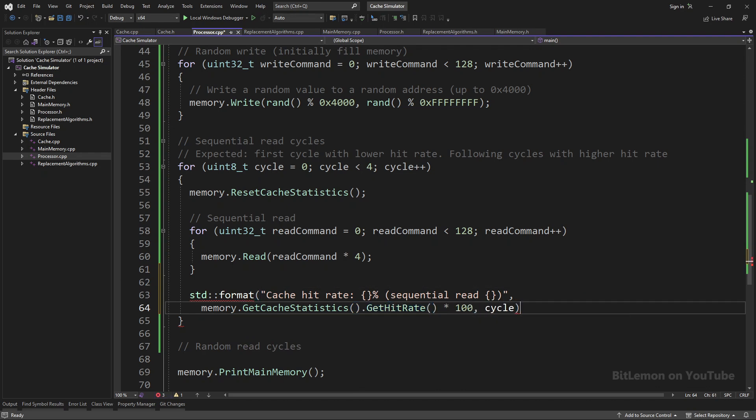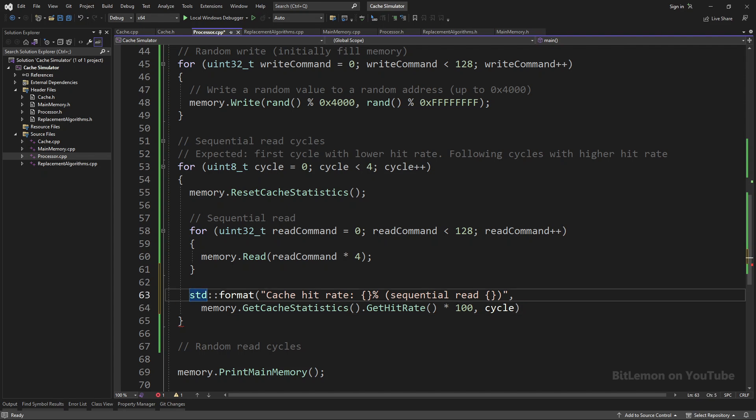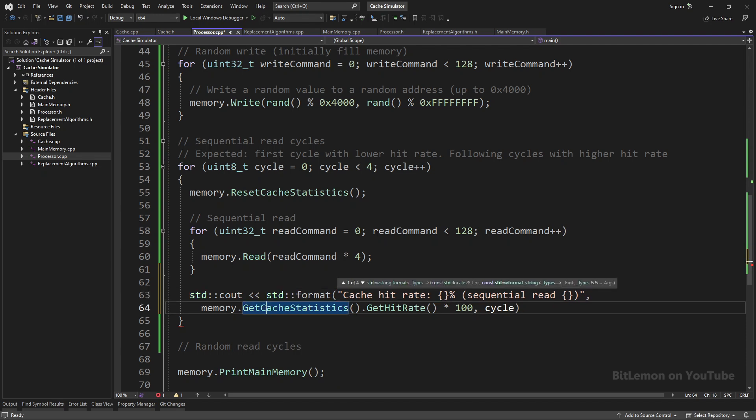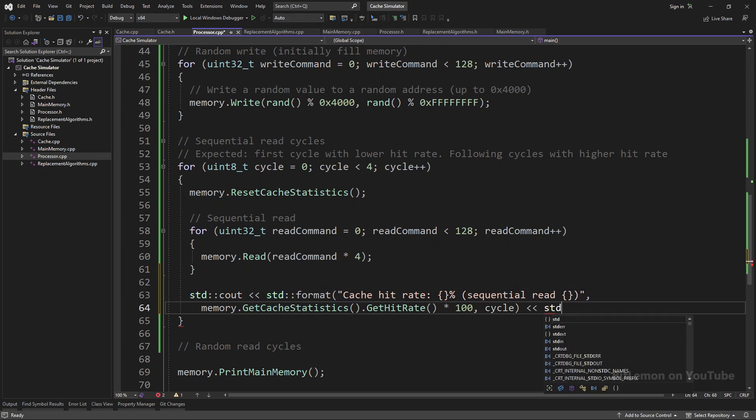I multiply the hit rate, which is a number between 0 and 1, by 100 to get the hit rate as a percent. And finally, I'll send the formatted string to cout.